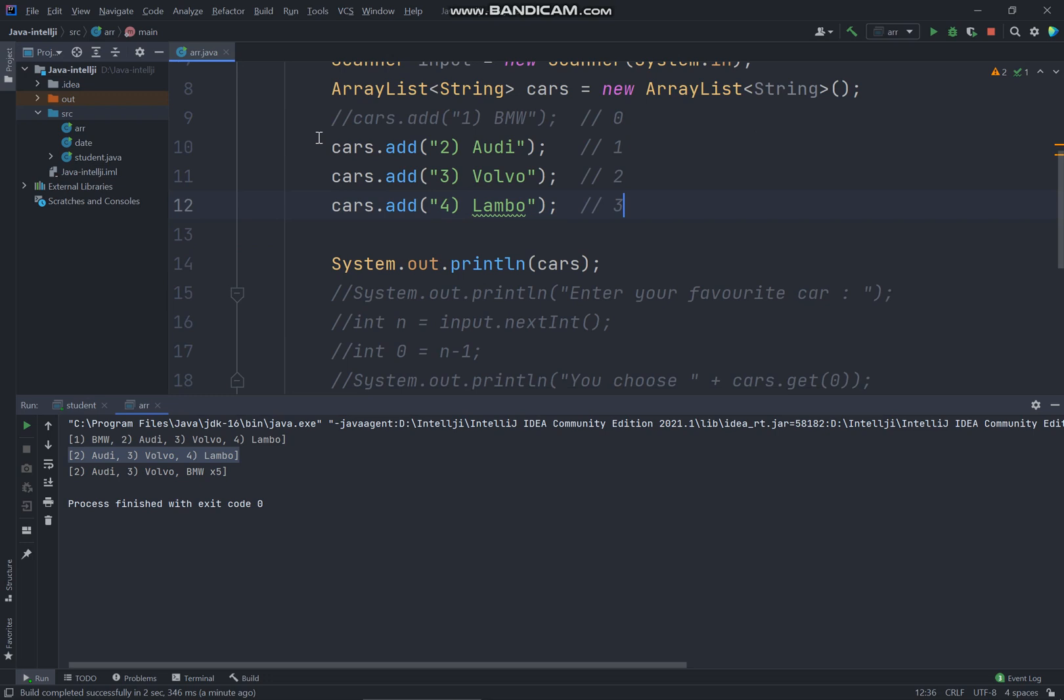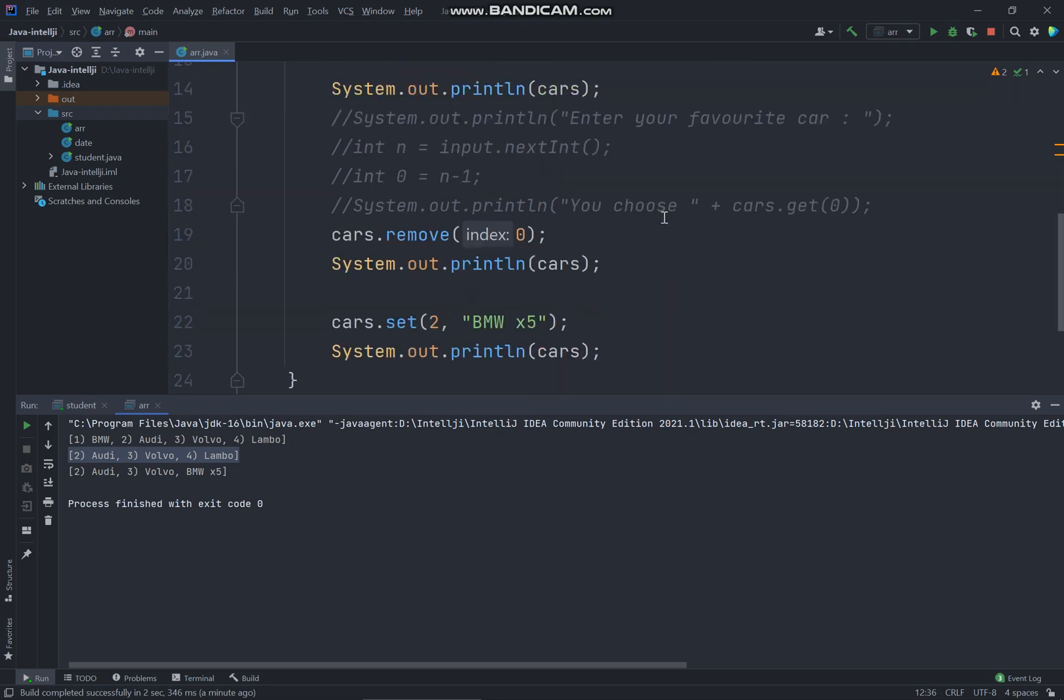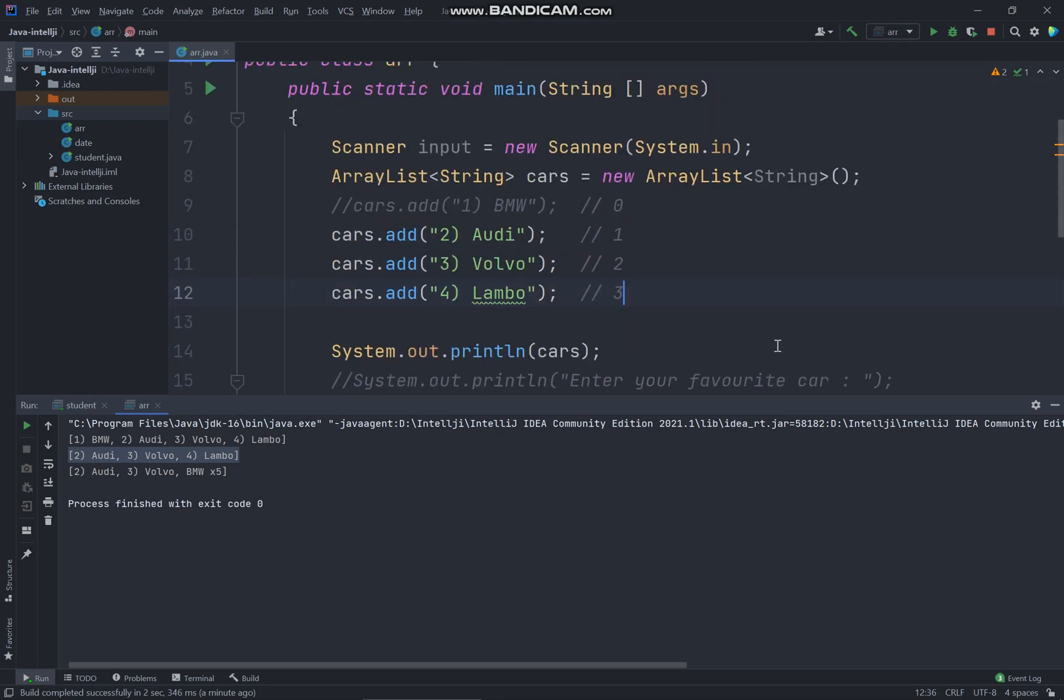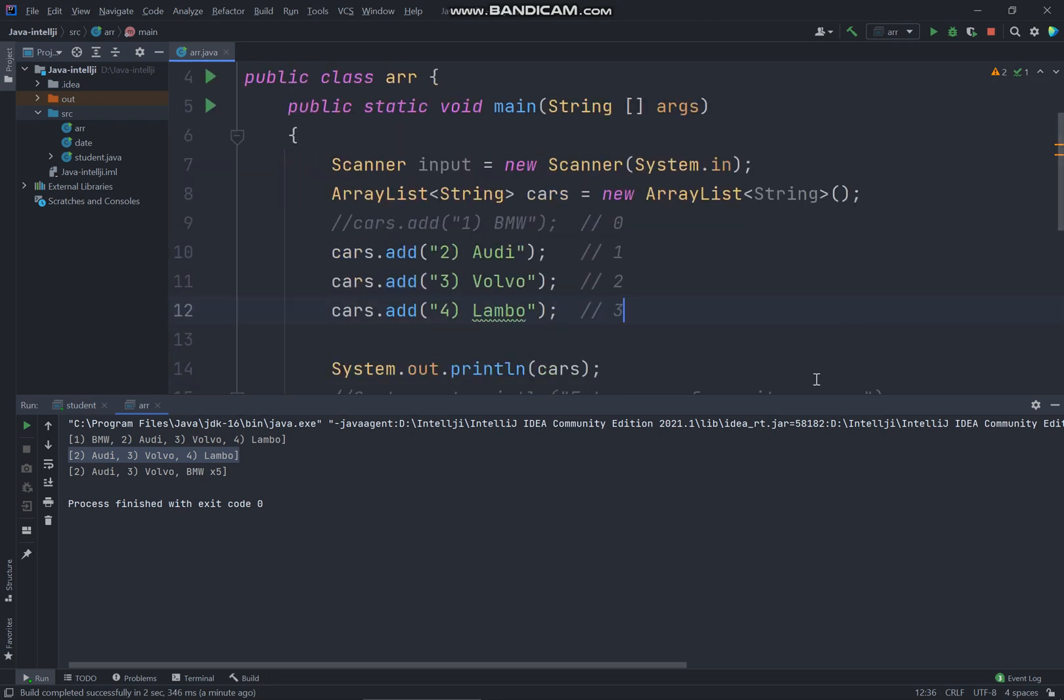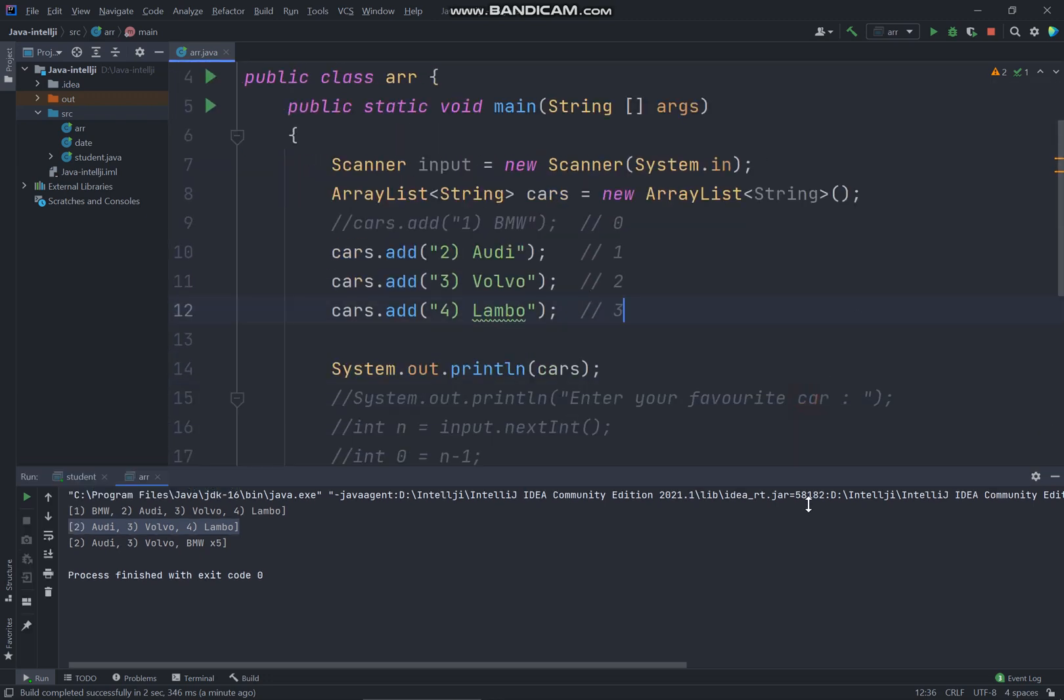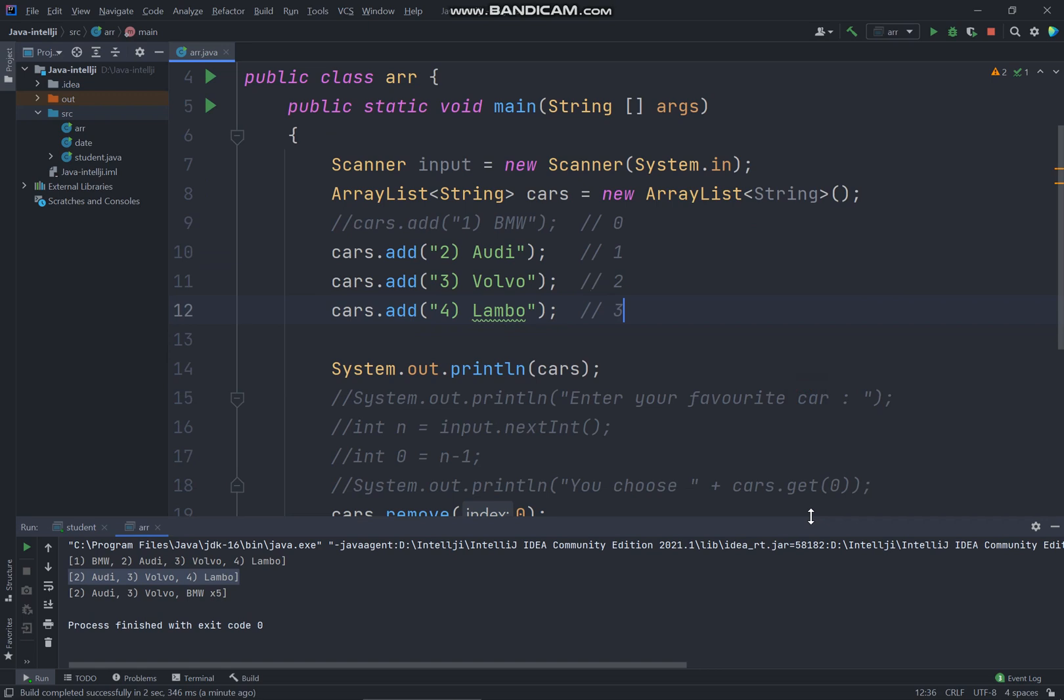All right, so that's all for the array list. So you learned how to add the ArrayList value, how to display, how to remove the index, how to set, replace the text using the set method. And the next video I'll tell you guys how can you sort using the collection sort, you sort the value to ascending. So I will see you guys in the next video.